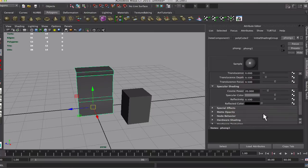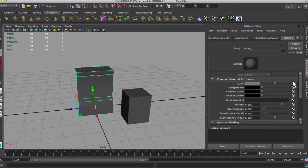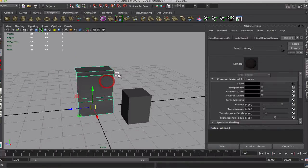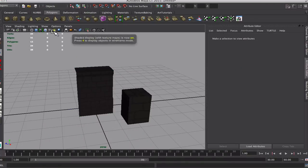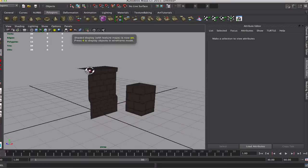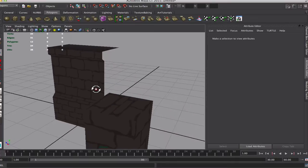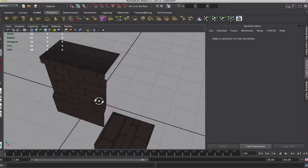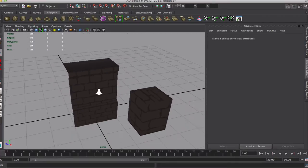Go into the attribute editor. We'll plug this into the material into the color. We're going to shade the display. Lighting flat lighting so you can see just the texture without any shading.